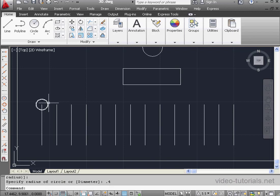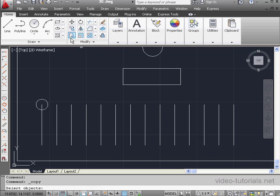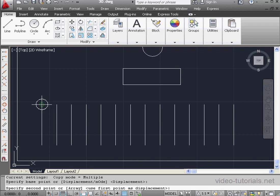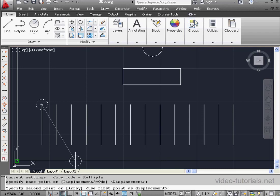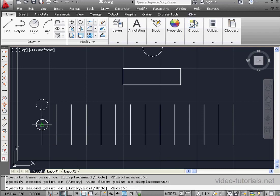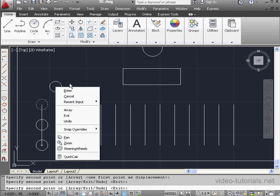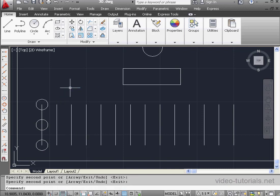Activate the Copy command now. Select my circle. Right-click to finish the selection. Now specify the Placement From point. As you can see, we are in Multiple mode. Let's snap the circle here and here. Right-click and Enter to close the tool.